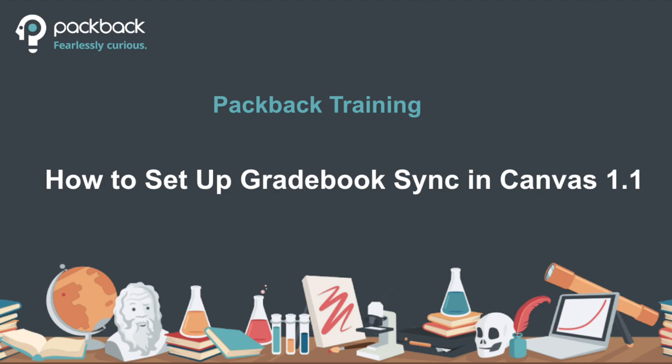This video will cover adding the Packback tool link to your learning management system, connecting your learning management system course to Packback, turning on Gradebook Sync, and setting up Gradebook Sync for Canvas 1.1.